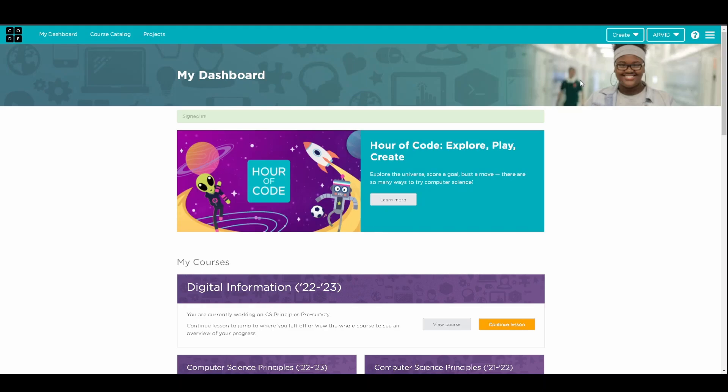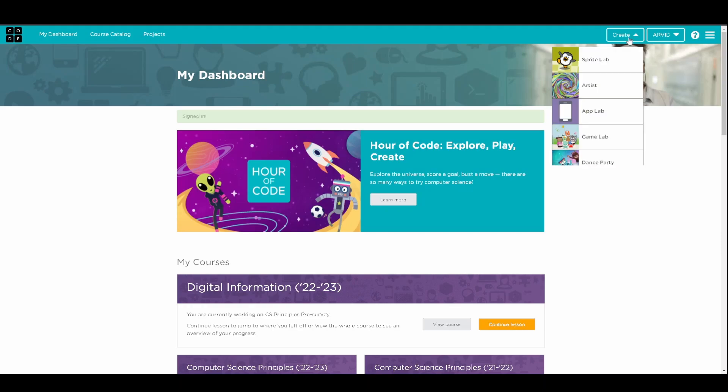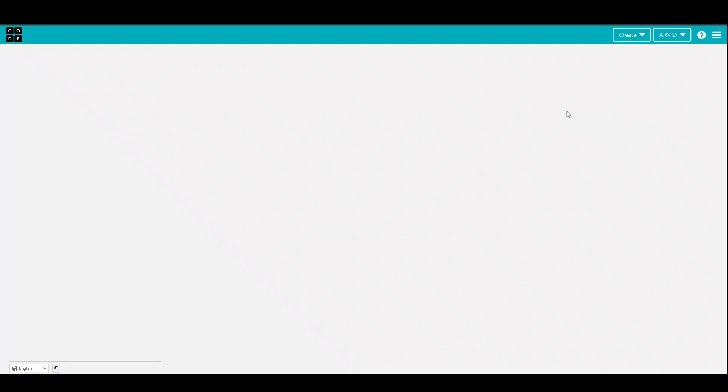So first, after logging in, we're going to go to Create, and then click on App Lab. And so, once this loads, you'll see a screen, which is the user interface or the app that we're creating, and then on the right side, we can see all of the code that we'll be making.